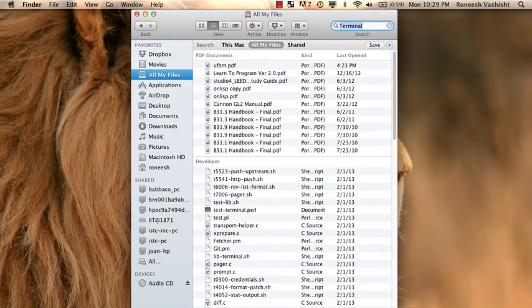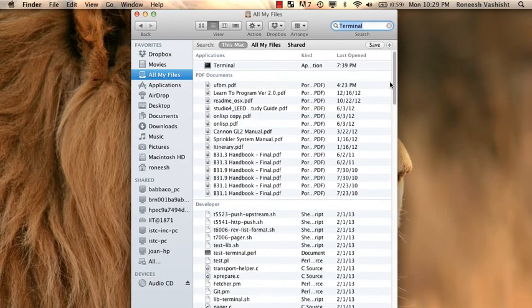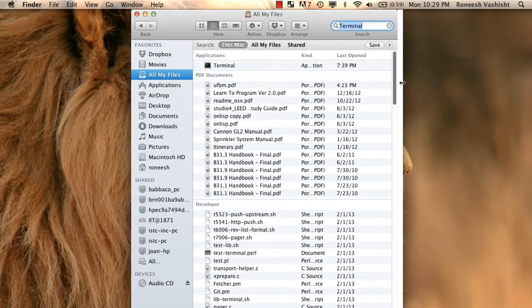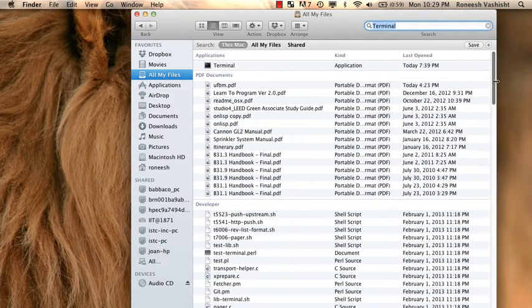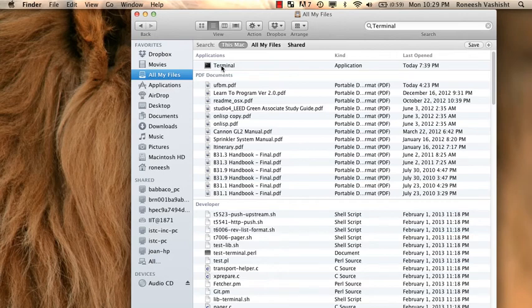And just do a search in Finder for terminal. And hit enter. And make sure you're searching this Mac, not all my files, because terminal is an application. The first thing that comes up is an application called Terminal. And so you might actually find it in your Applications folder. But yeah, just do a search if you don't know where to find it.